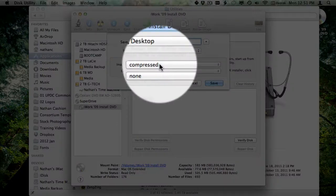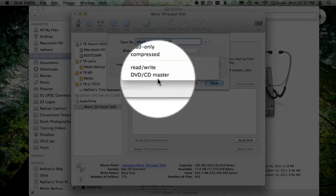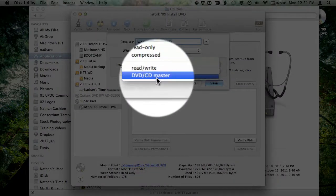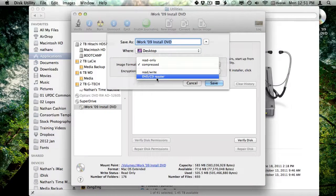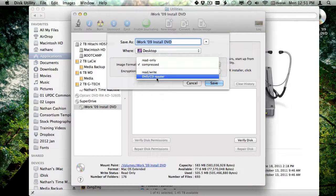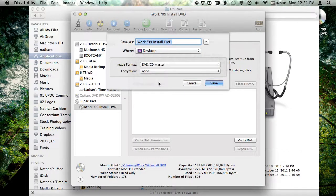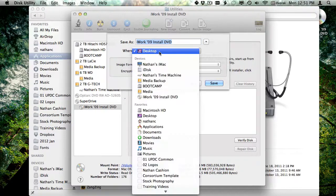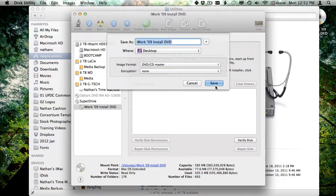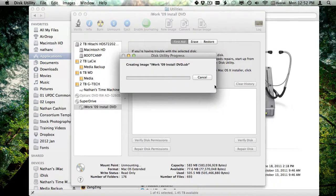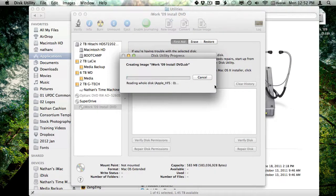You can leave it as compressed, but I tend to choose DVD or CD master, if it is indeed a DVD or CD that I'm copying. And you can save it wherever you'd like. I'll just keep mine on the desktop. Then just click save, and now it's going to start creating an image from that disk.